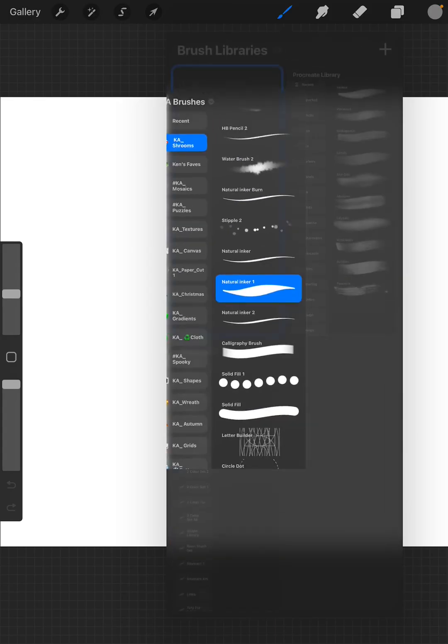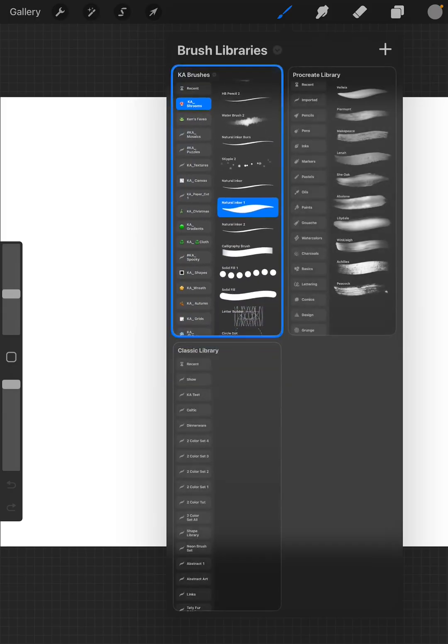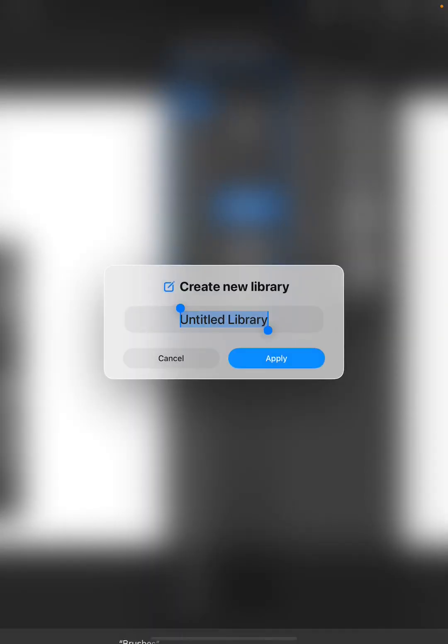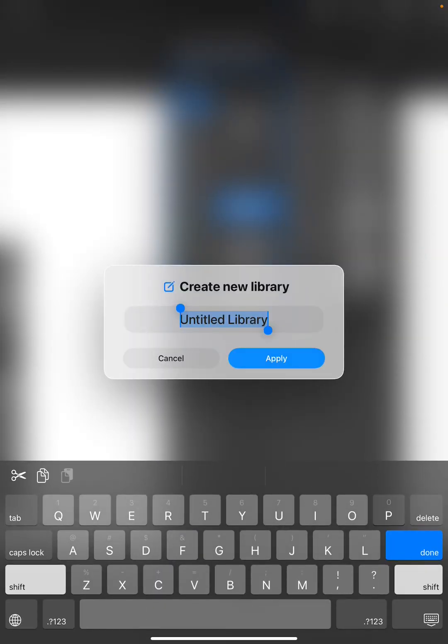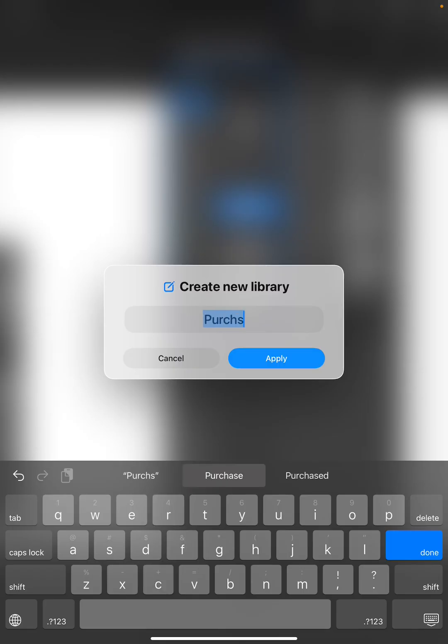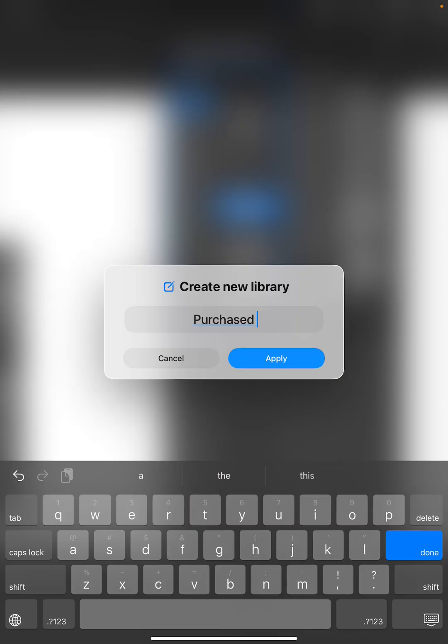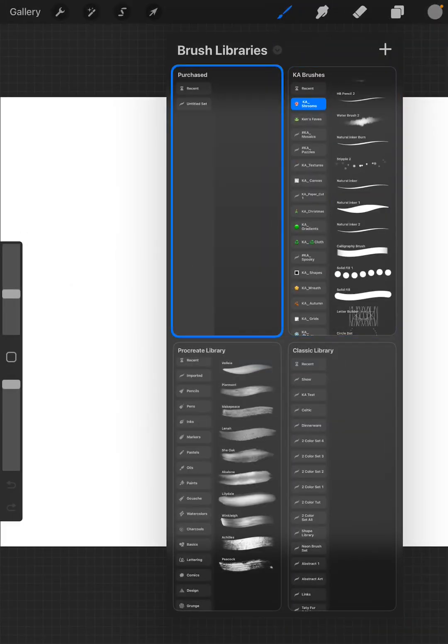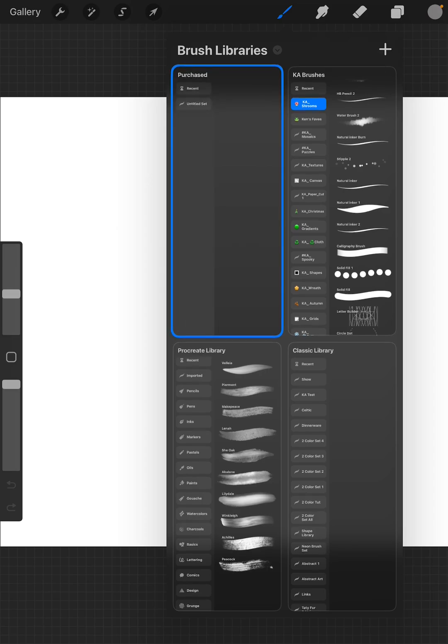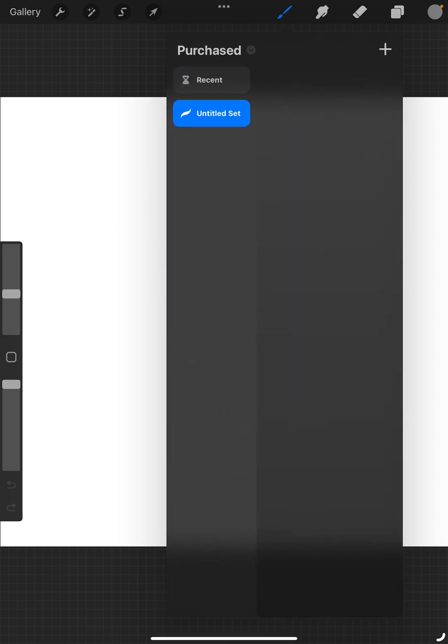I'm pinching to minimize these, and I'm going to click on this plus sign. I'm going to create a new library, I'm going to call it Purchased. There we go, and we will apply that, and we now have a new library called Purchased.